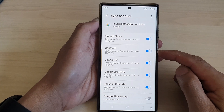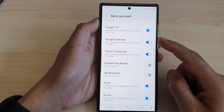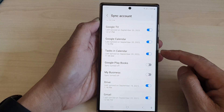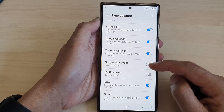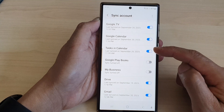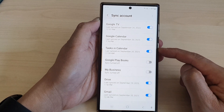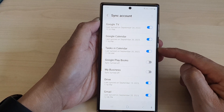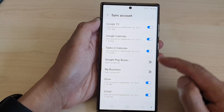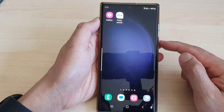Hey guys, in this video we're going to take a look at how you can turn on or turn off sync task in calendar on the Samsung Galaxy S23 series. First, tap on the home button to turn back to the home screen.